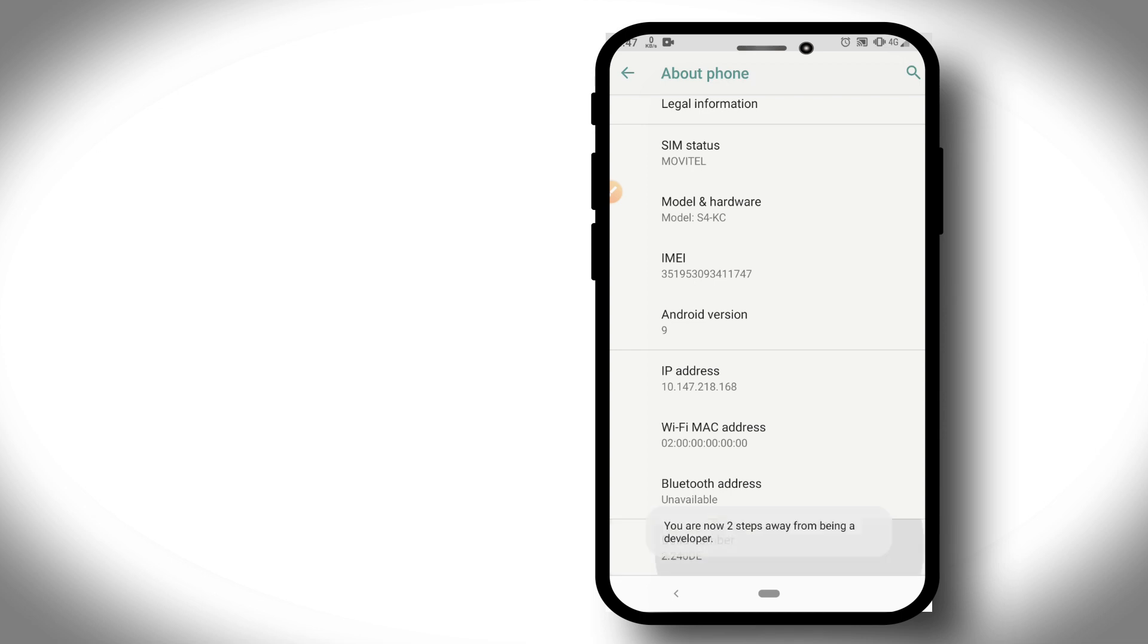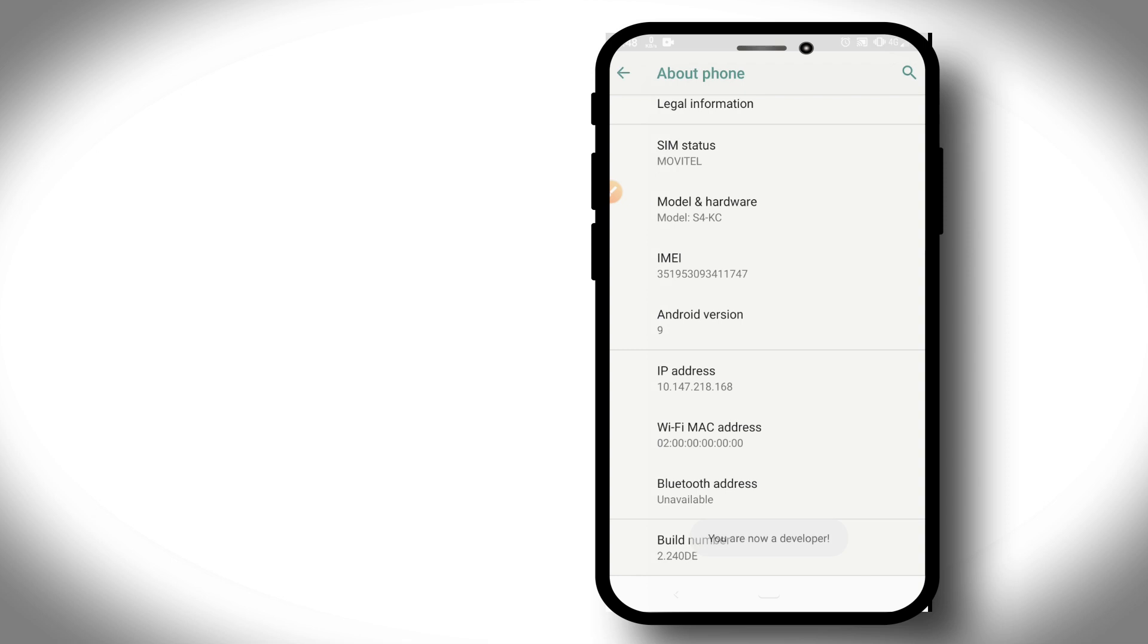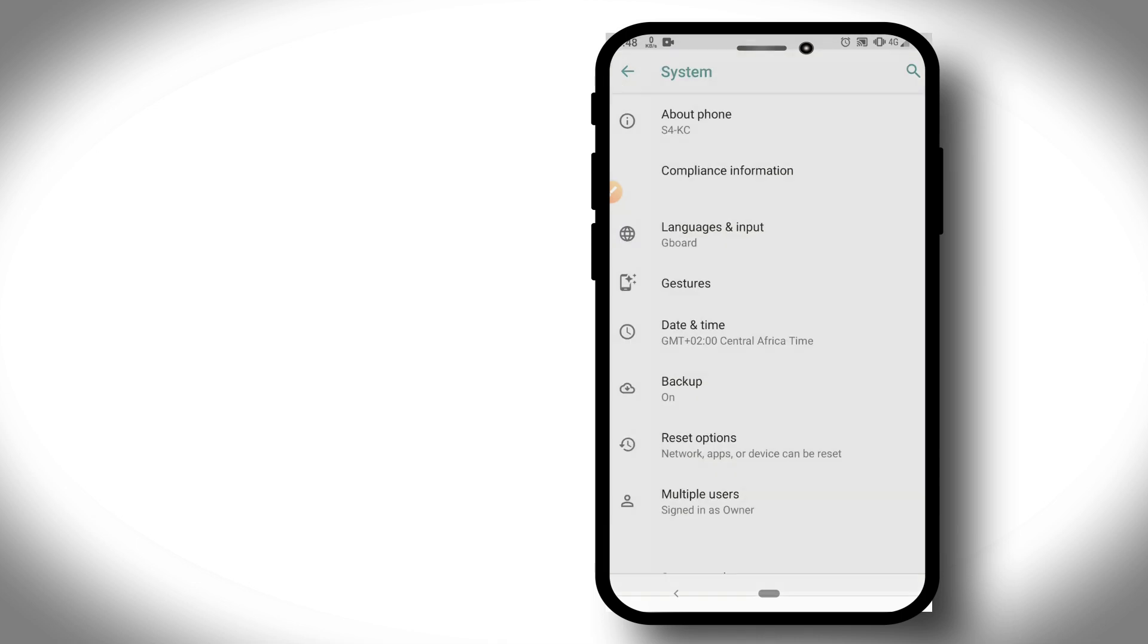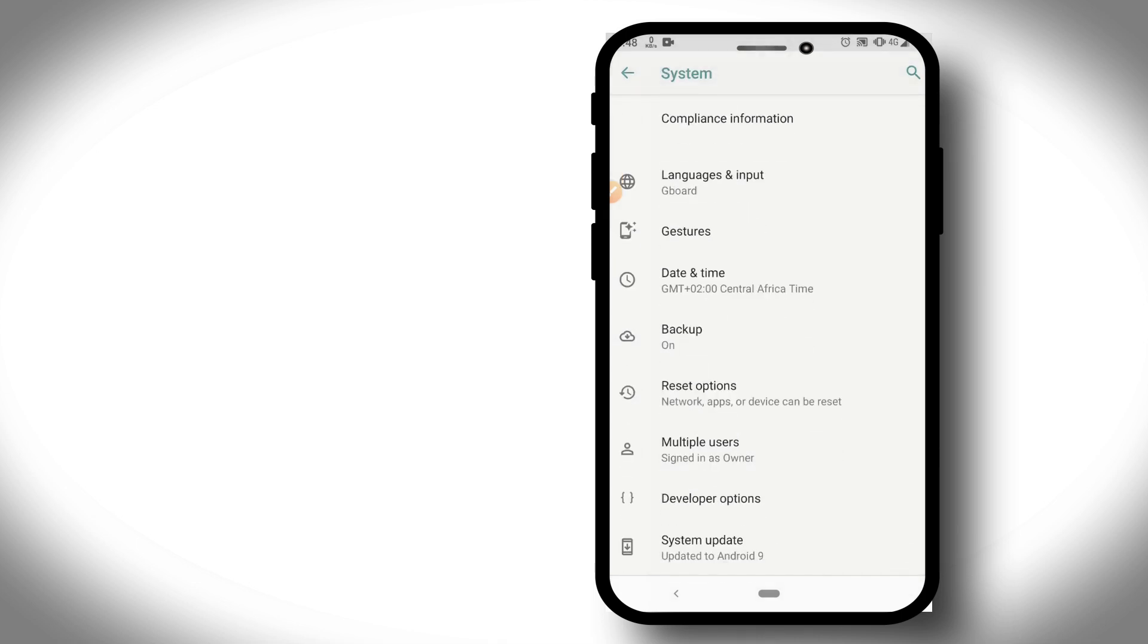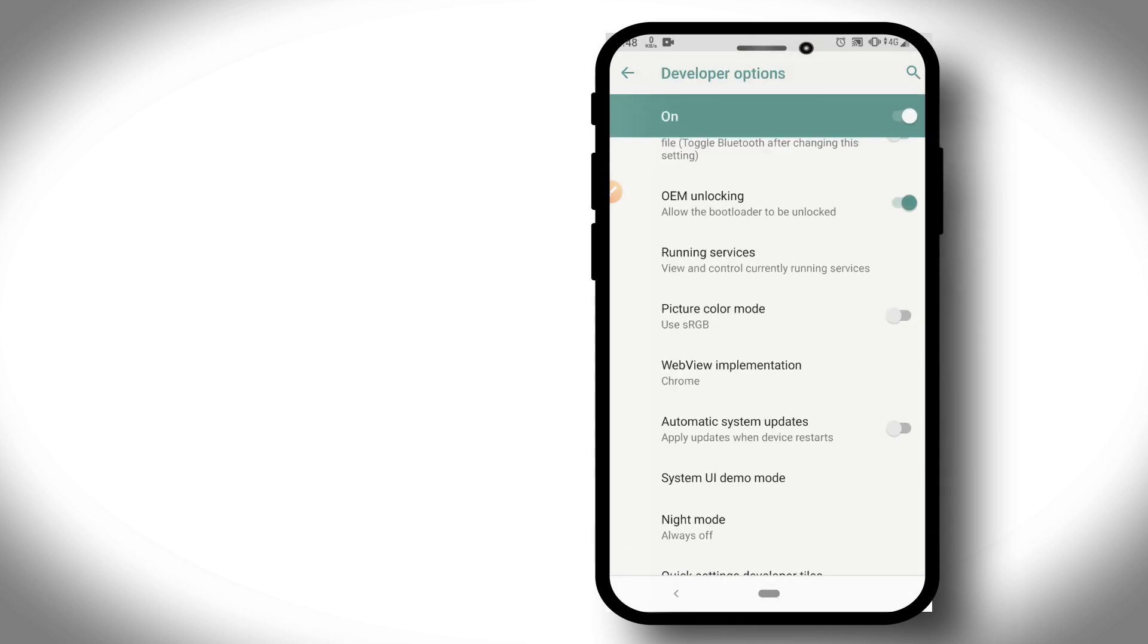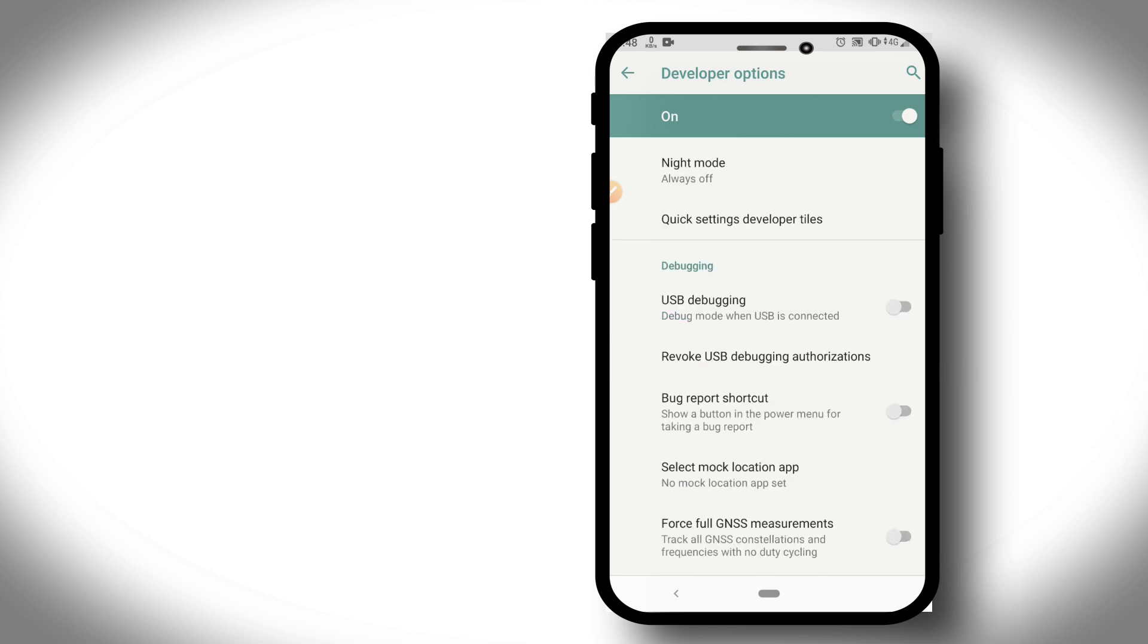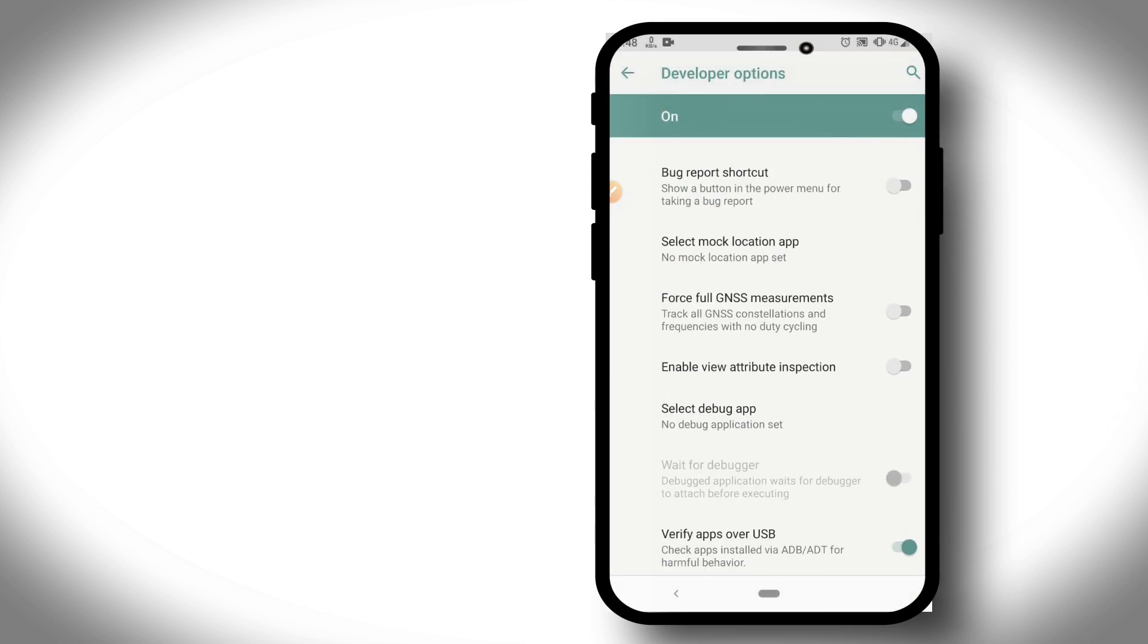Once I'm in About Phone, I'm going to click around seven times on Build Number to enable Developer Options. If your phone already has Developer Options enabled, you don't need to do this process and can jump to the next step.